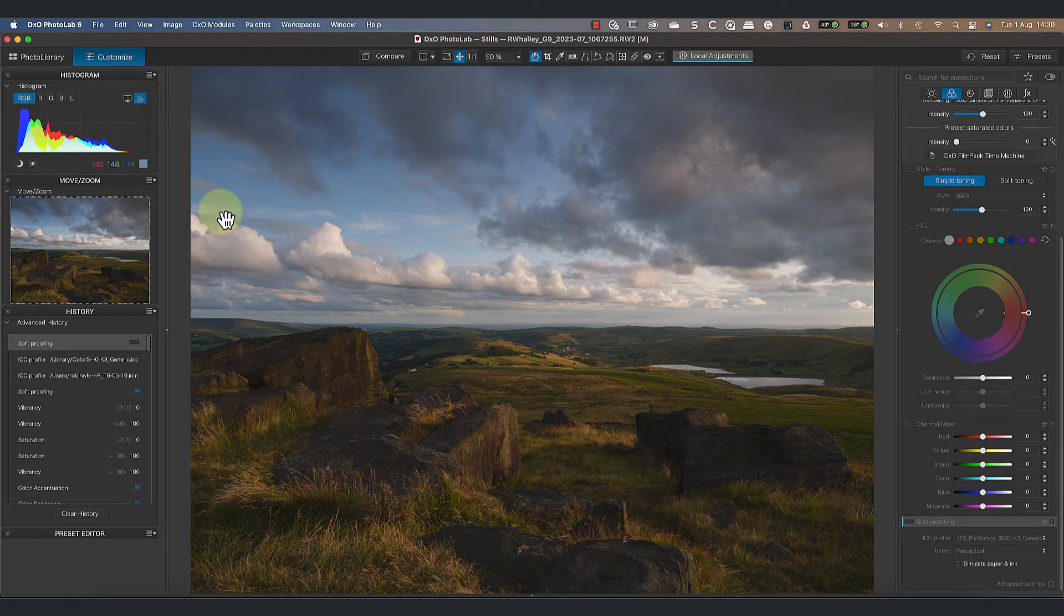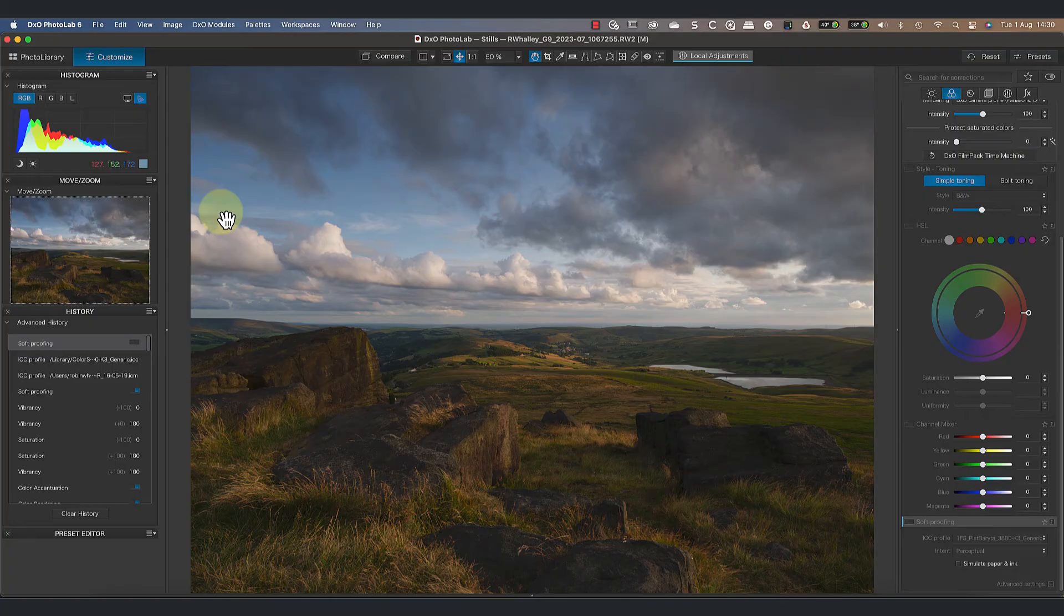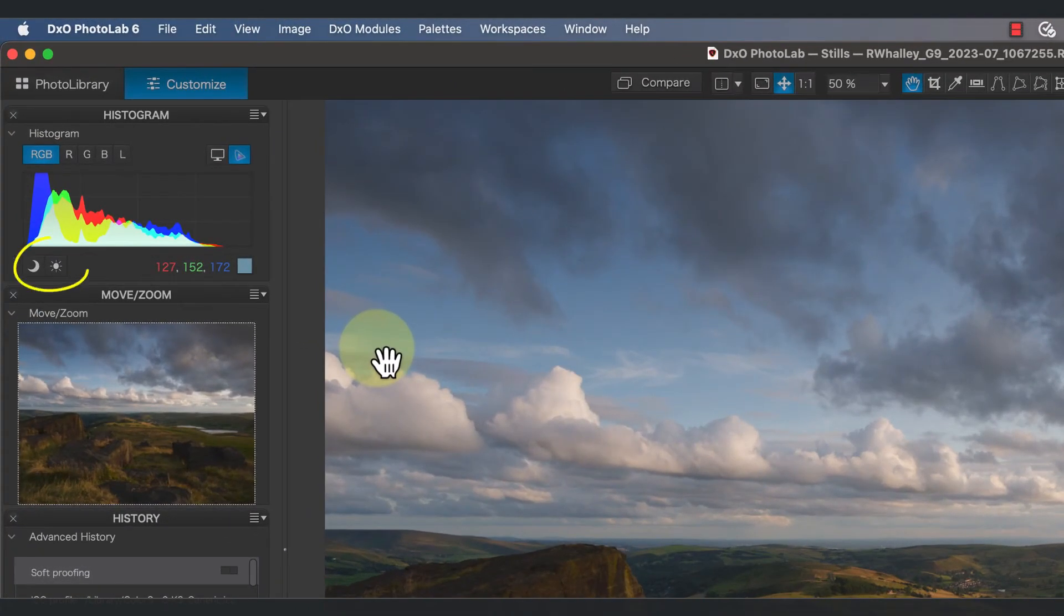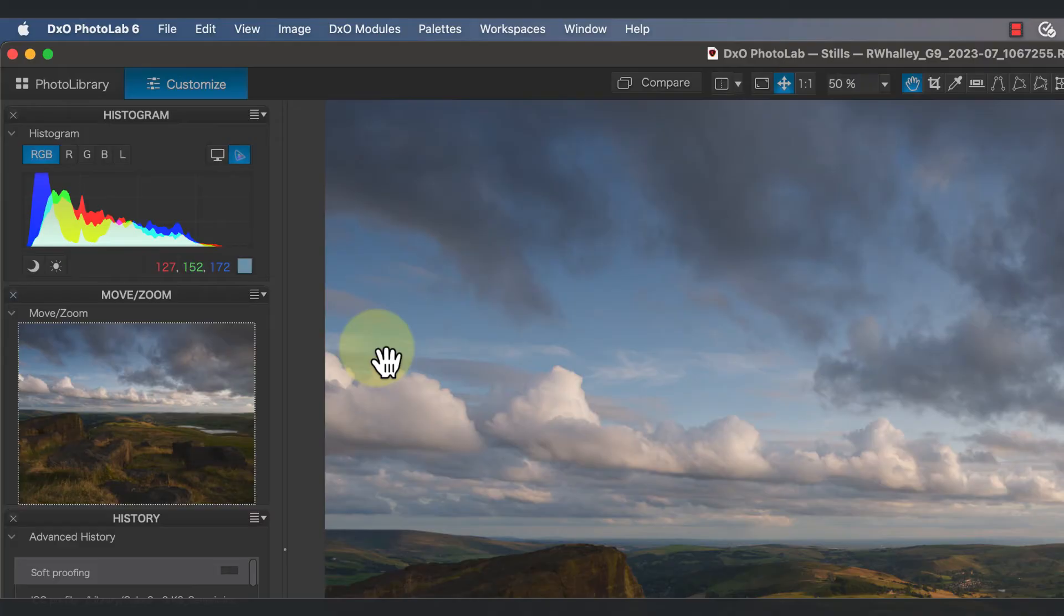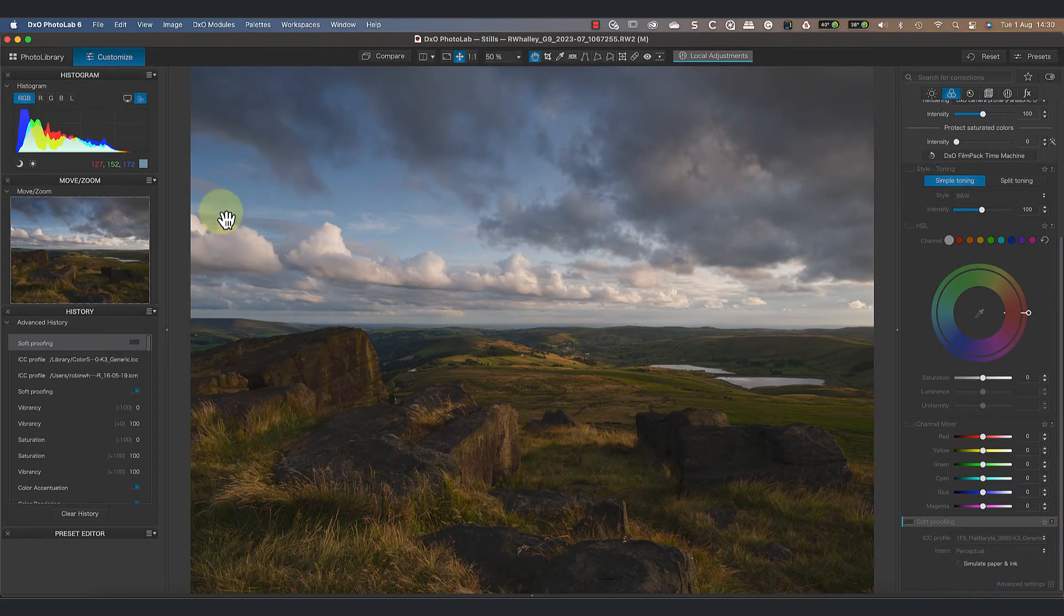Let's turn off the soft proofing now because there's something else that's often confused with the gamut warnings, which are clipping warnings. You can turn the clipping warnings on and off using the icons to the bottom left of the histogram. The moon represents the shadow clipping and the sun the highlight clipping. Clipping occurs where pixels in the image reach their maximum or minimum values.